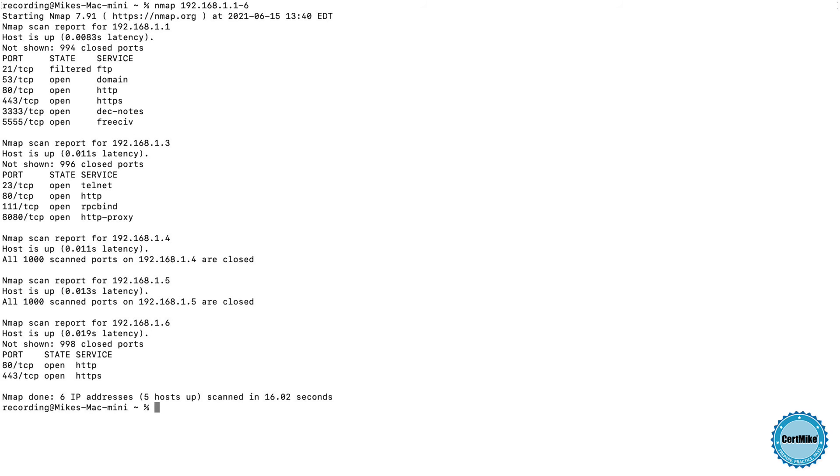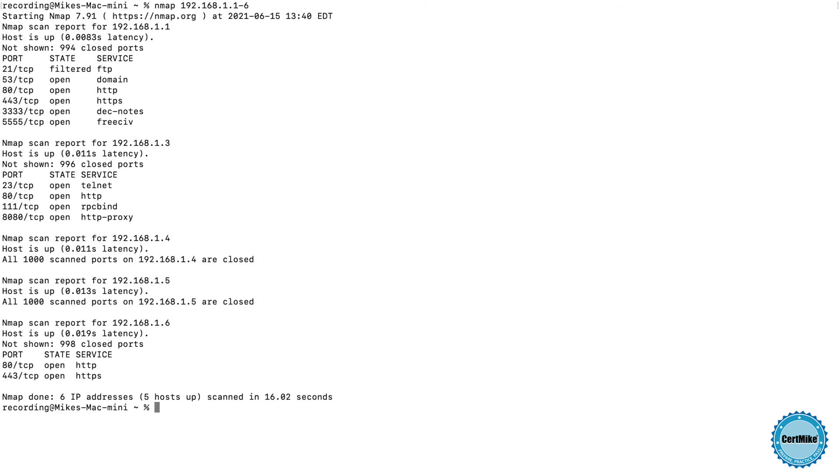And there we are. We actually see that only those three systems I had scanned earlier, 1.1, 1.3, and 1.6, actually have open ports, but it looks like two other systems, 1.4 and 1.5, are up on the network, but all of the ports are closed, and we didn't see any results from the system at 192.168.1.2.